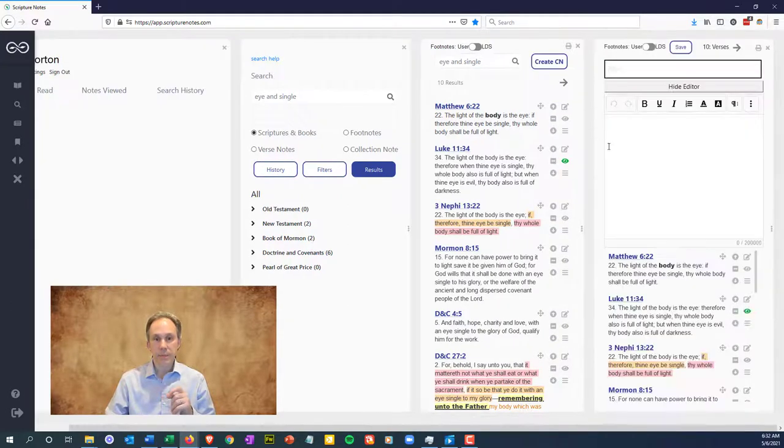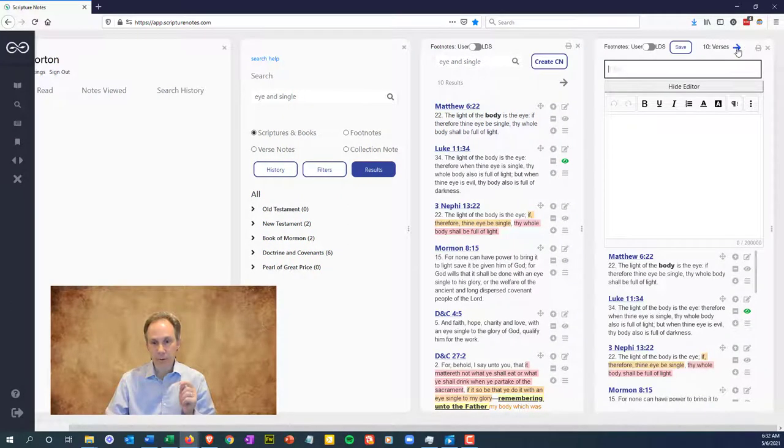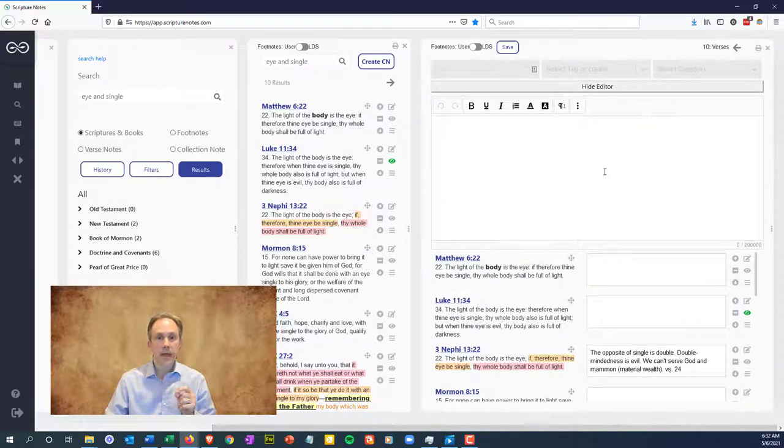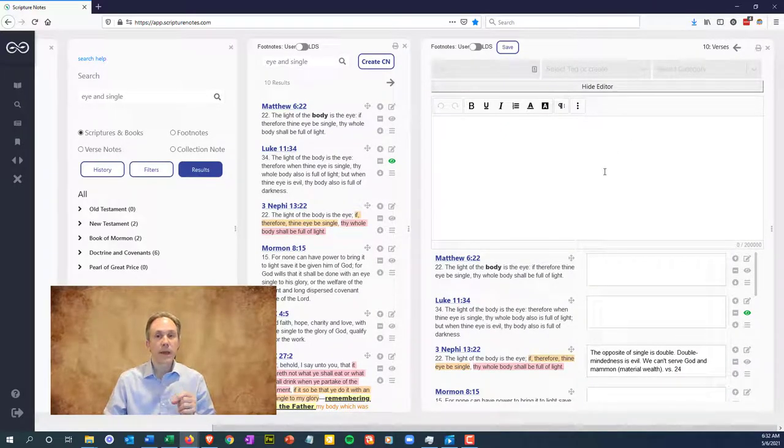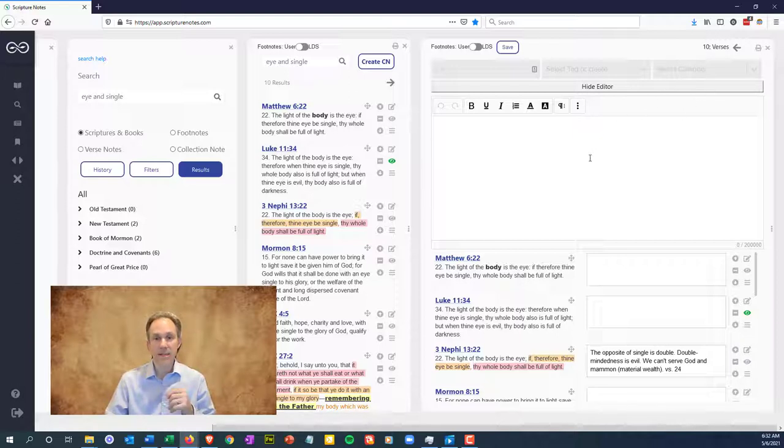We'll expand it by clicking the arrow to the right. As you can see at the top, we now have ten verses in this collection note. We also see the fields title, tags, and categories.